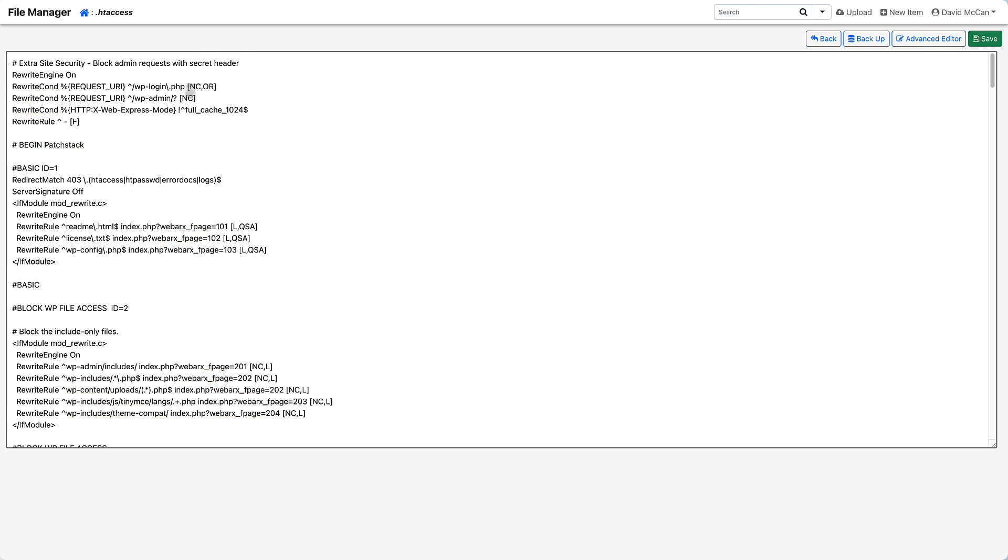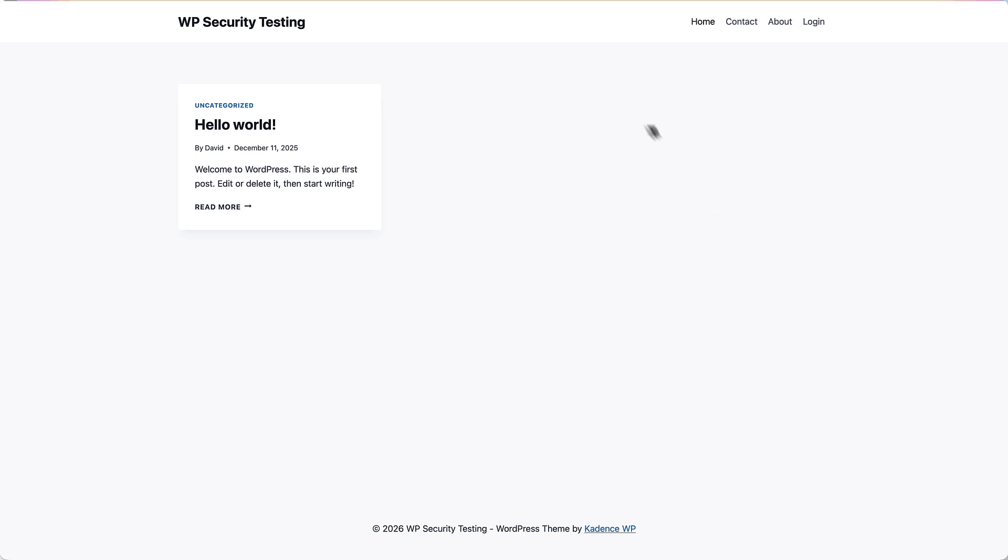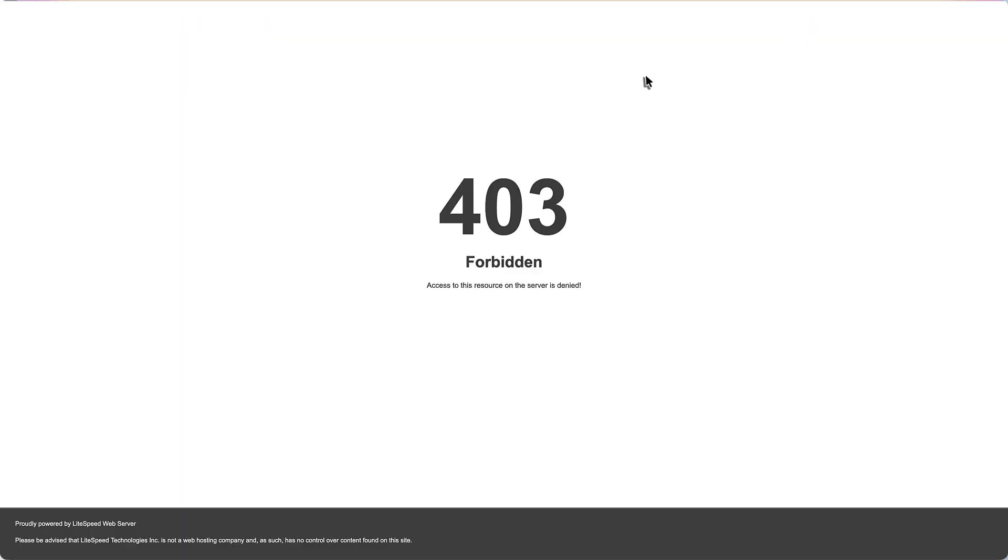Now let's go to Firefox and let's go to the login form. Aha, we get the 403 forbidden. So it's blocked. That's what we want.